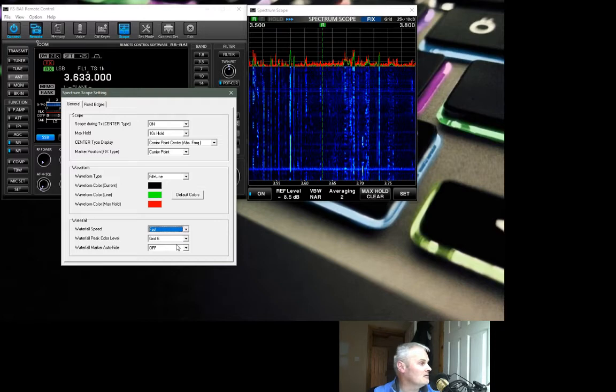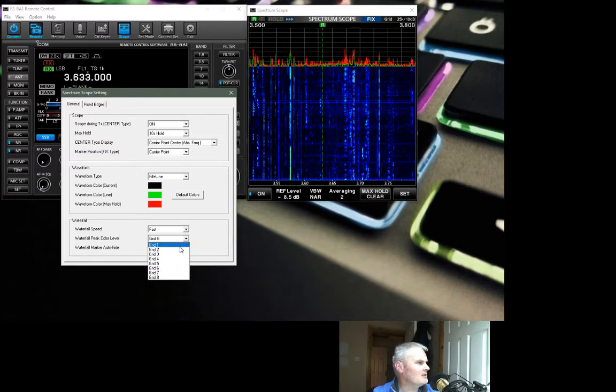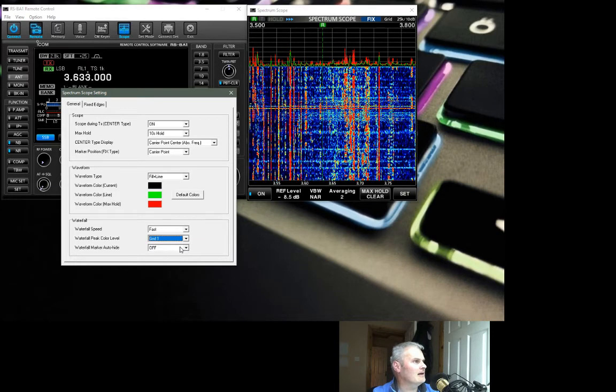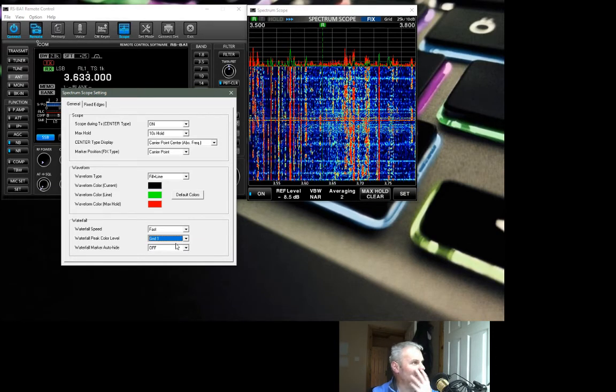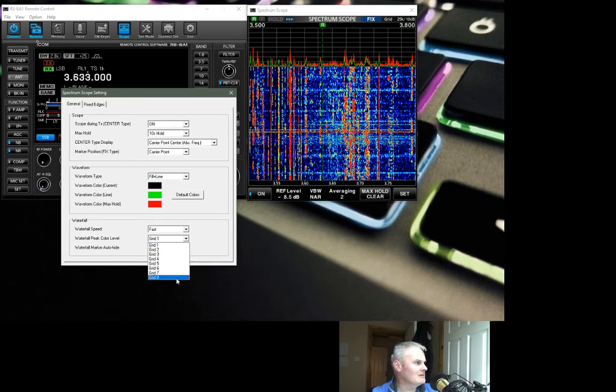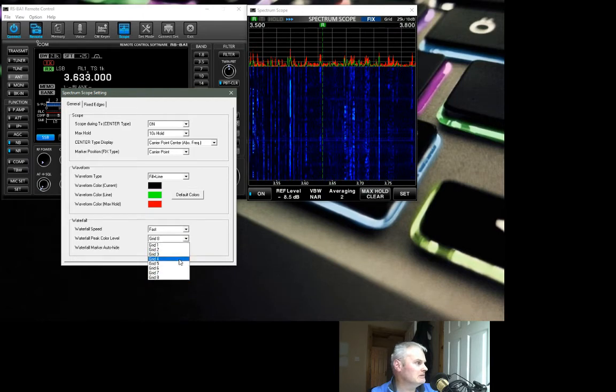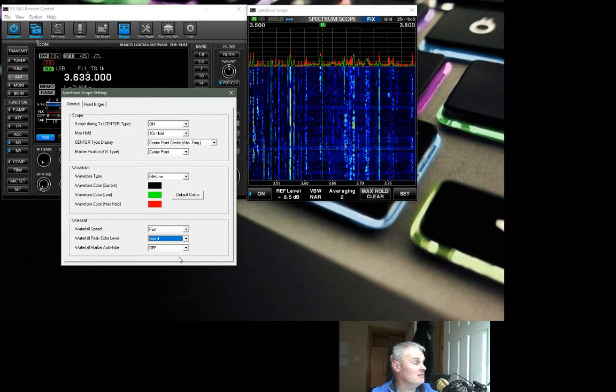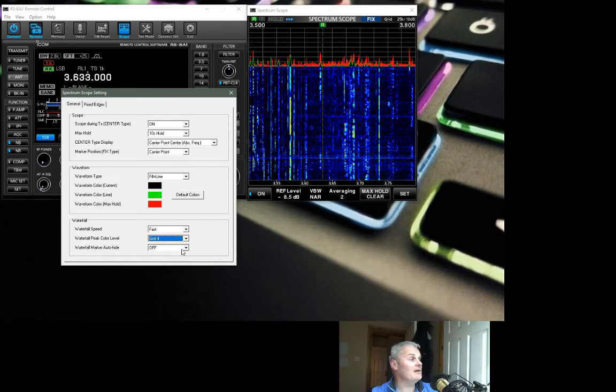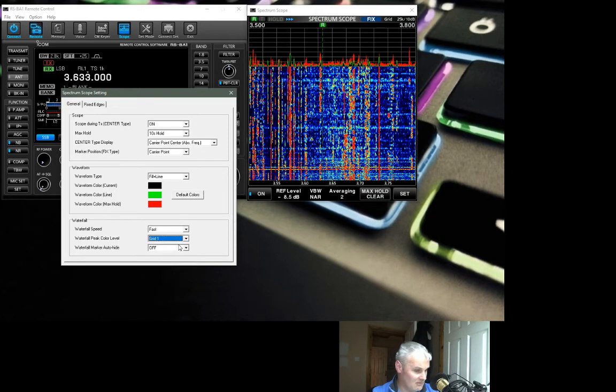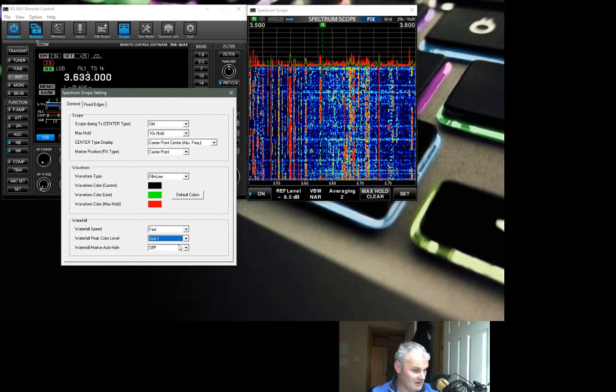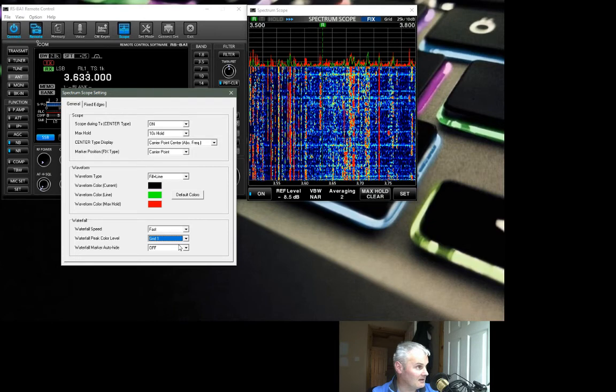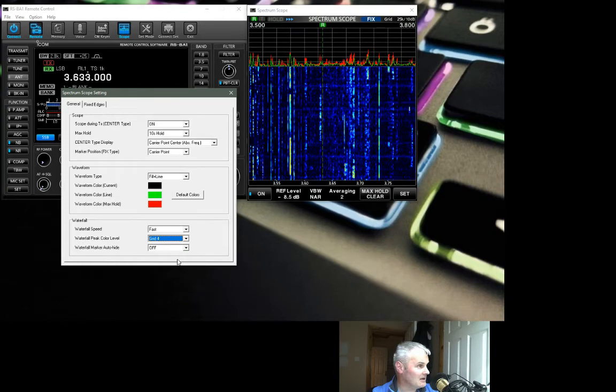I always leave it on fast even on the radio, because it's painfully slow to look at on slow. The grid. Let's change it to one. Oh yeah, it makes it all horrible like that. Again, personal preference, whatever you want to do. Let's go in the middle, four. That's not bad. Yeah, let's leave it there.